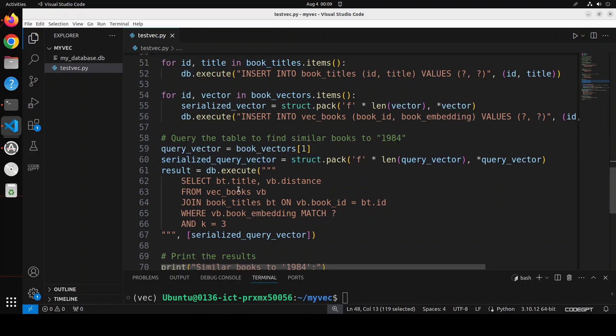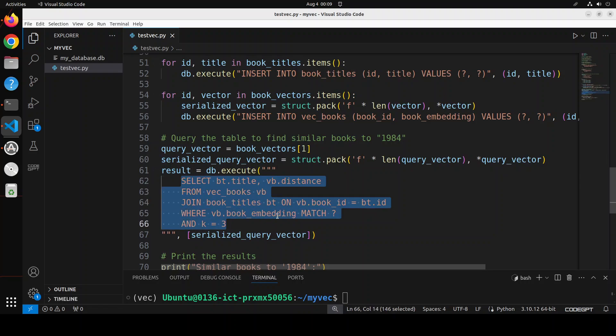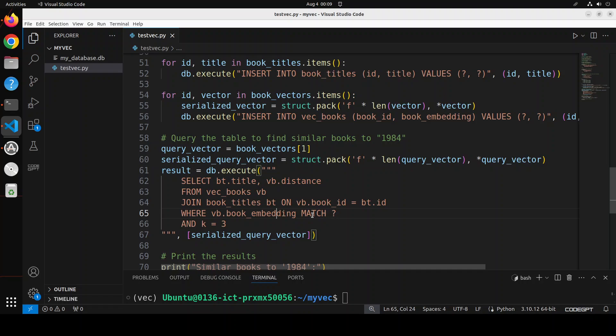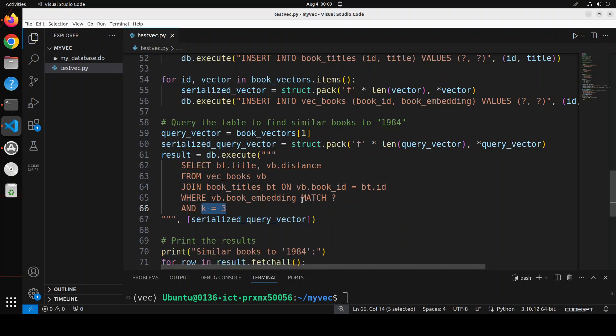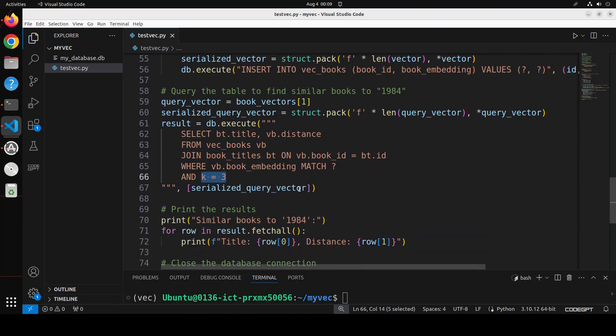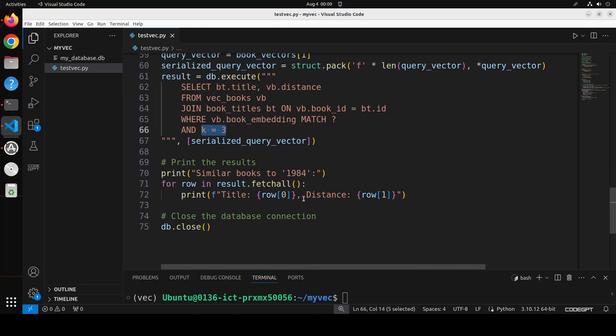Then we are executing this query which is a very similar query to find a match, as you can see. I'm just selecting the top three random values and then I'm printing the response here. For example, if I say similar books to 1984, and then I'm calculating the distance - if the distance is zero or near to zero it means it is a match. Zero means exact match, and if it is not, it will give us some higher values.